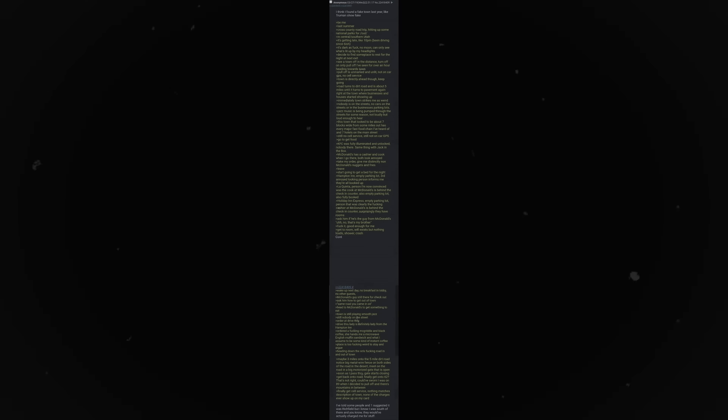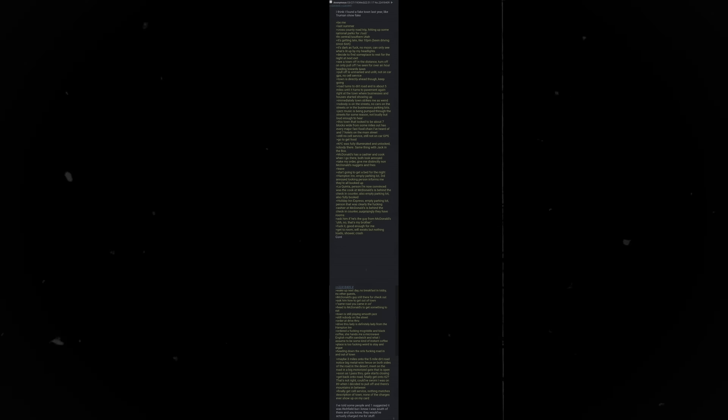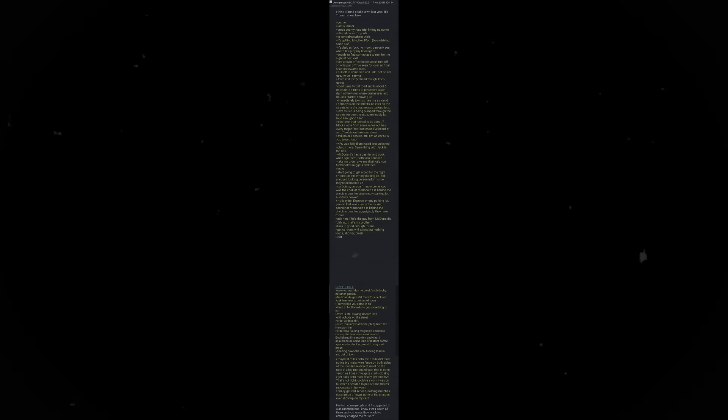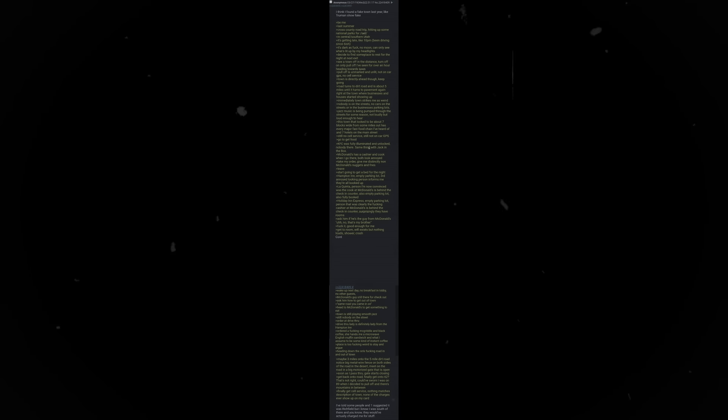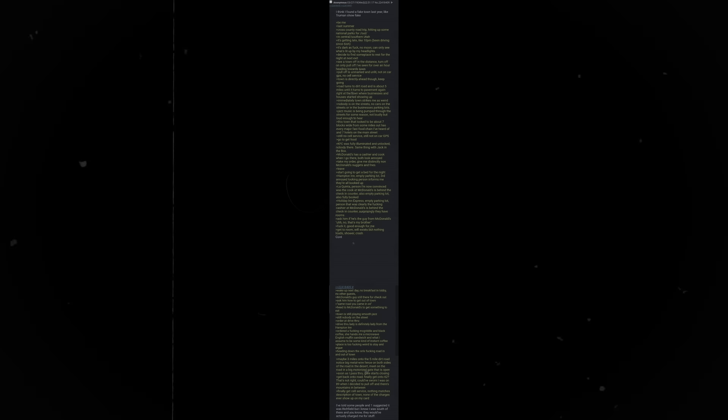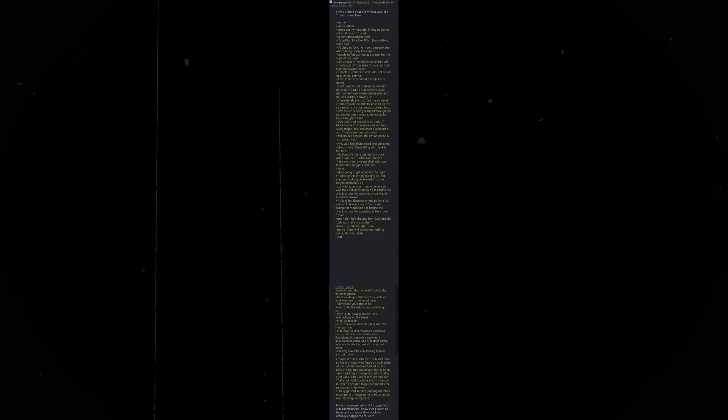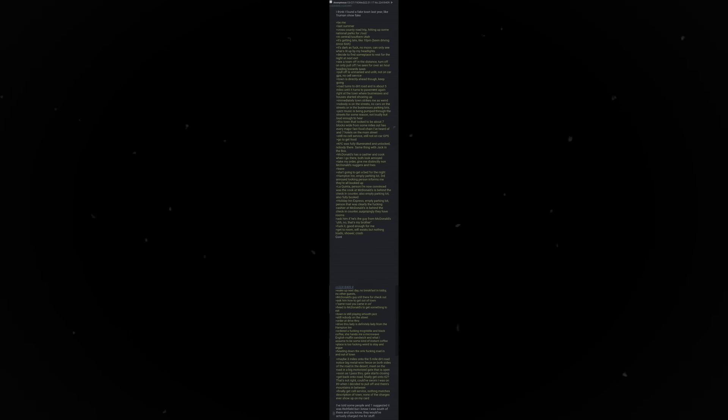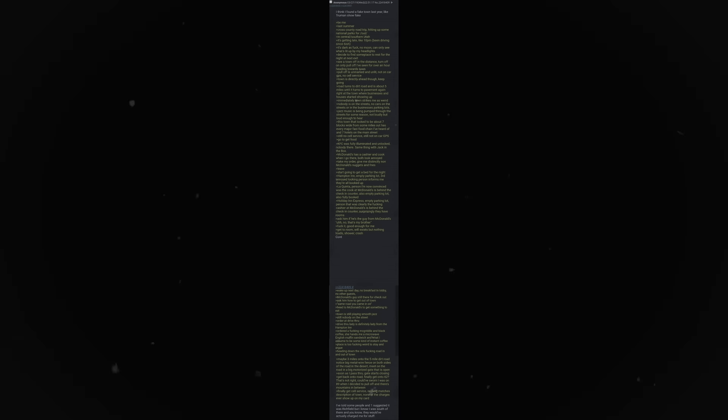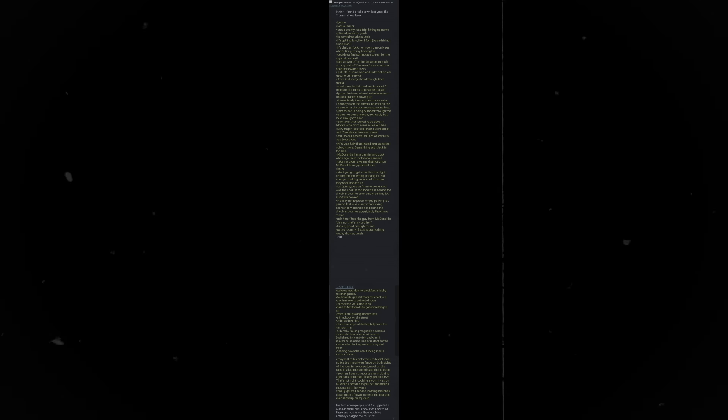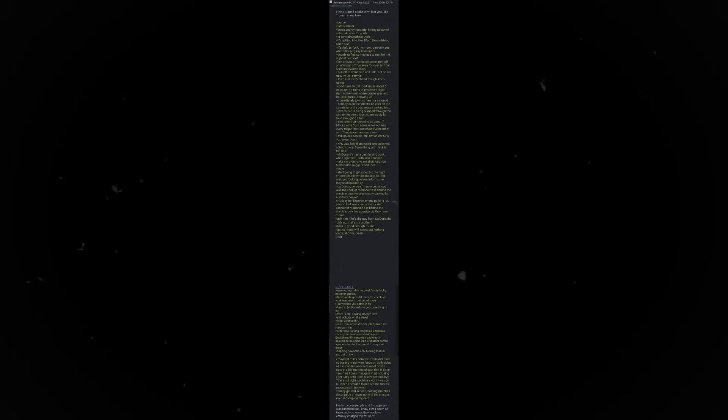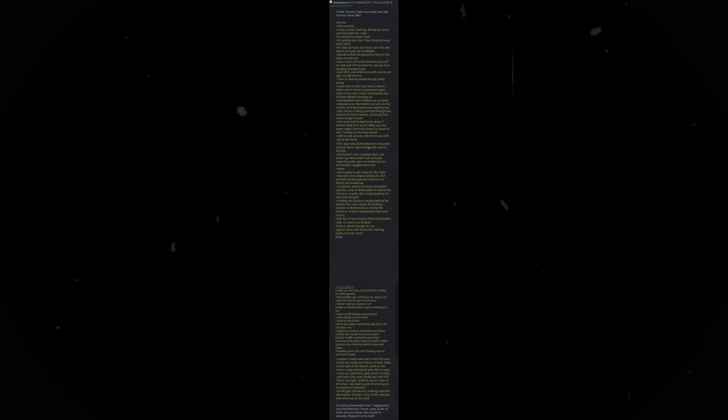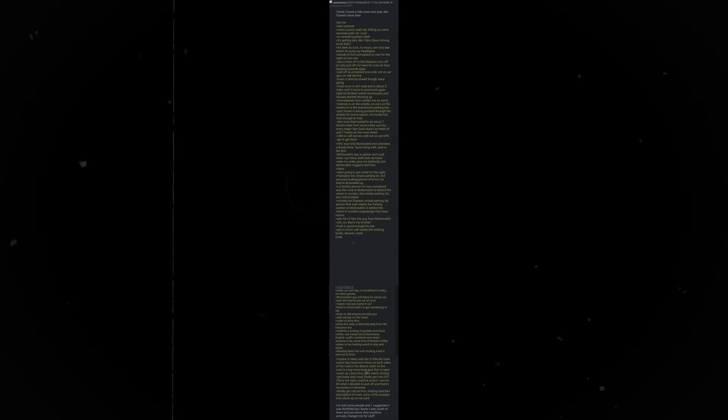Start going to get a bed for the night. Hampton Inn. Empty parking lot. Third annoyed looking person informs me they're all booked up. La Quinta. Person I'm now convinced was the cook at McDonald's is behind the check-in counter. Also empty parking lot. Also fully booked. Holiday Inn Express. Empty parking lot. Person that was clearly the fucking cashier at McDonald's is behind the check-in counter. Surprisingly, they have rooms. Ask him if he's the guy from McDonald's. Uh, no, that's my brother. Fuck it. Good enough for me.